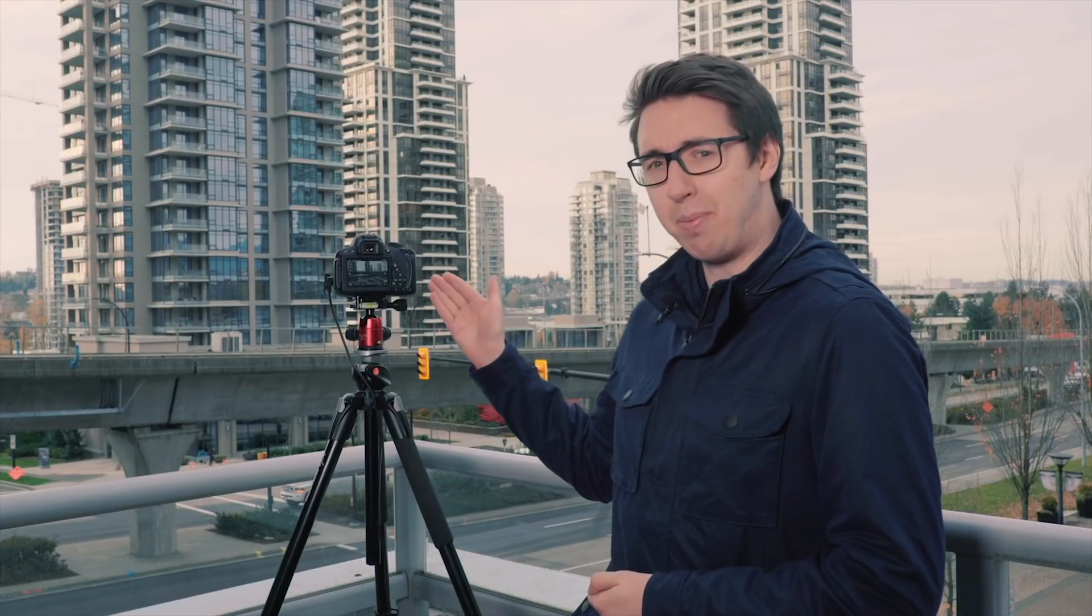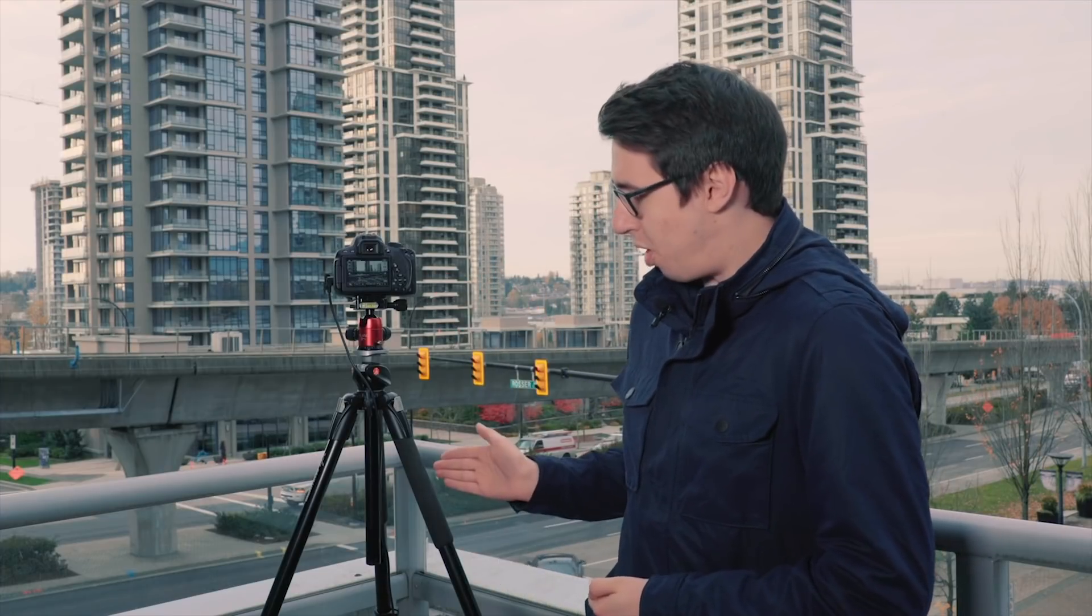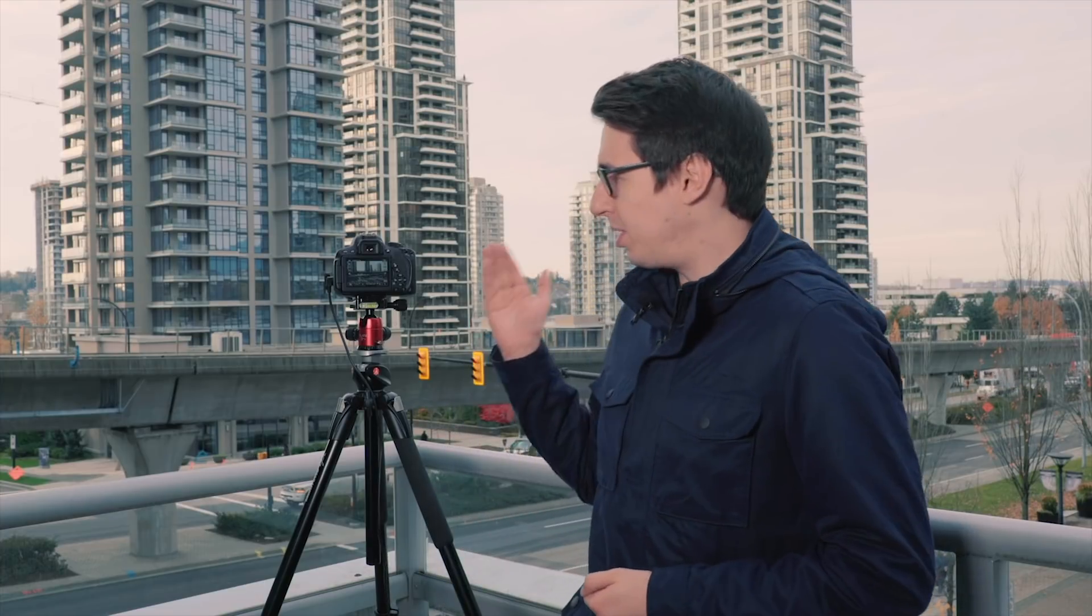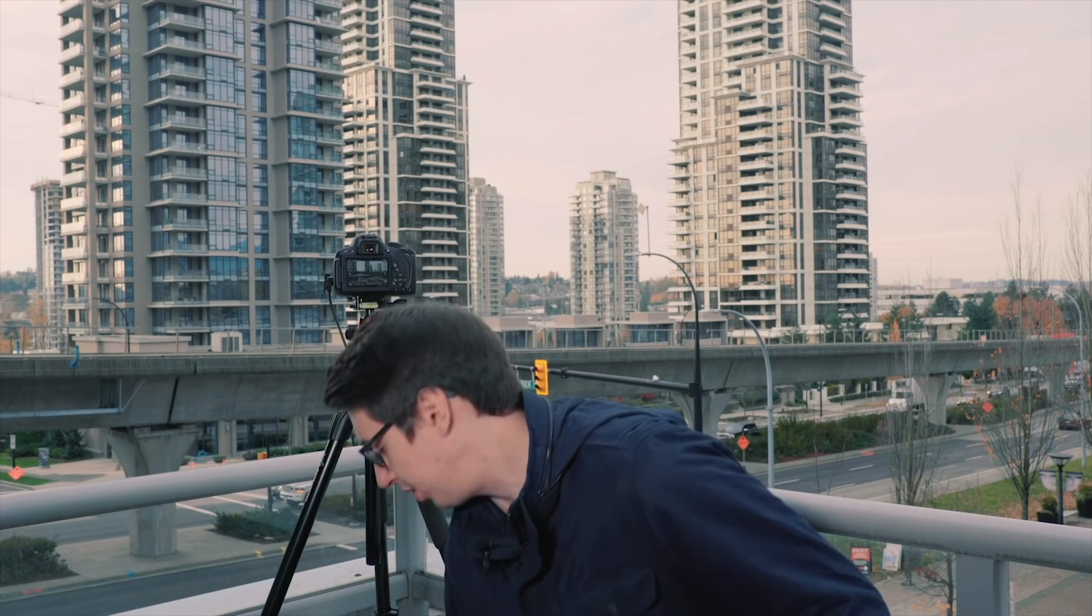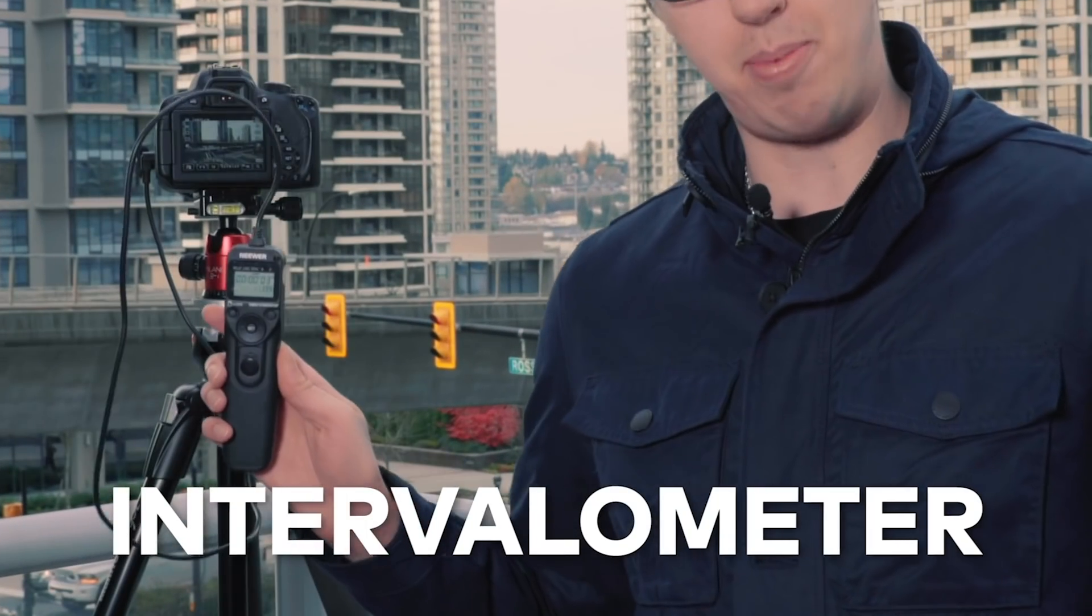To recap from a video I made a little while back, to shoot a time-lapse on a DSLR, you'll need three things. You'll need your camera, your tripod, and something to tell the camera to take a sequence of photos with. On some cameras, there are apps that can do time-lapses. On others, you'll have to use a certain item called an intervalometer.